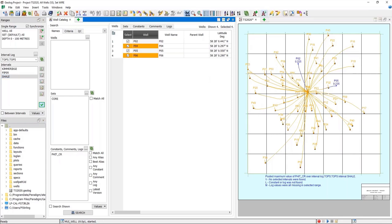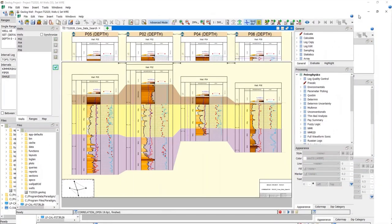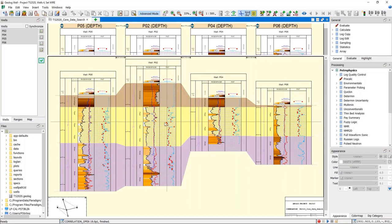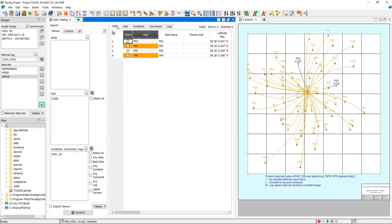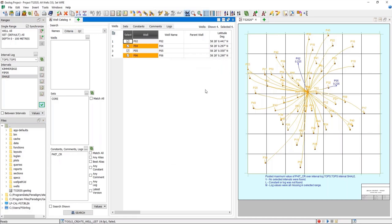This is a good way to visualize which wells have that data. Sending these wells over to the well application and opening them in a correlation panel makes it easier to visualize — you can see those four wells and confirm that the P5 and P2 wells do have data over that interval, whereas P4 and P6 do not. At this point you could go to the wells tab, select the wells, and create your well list that way.